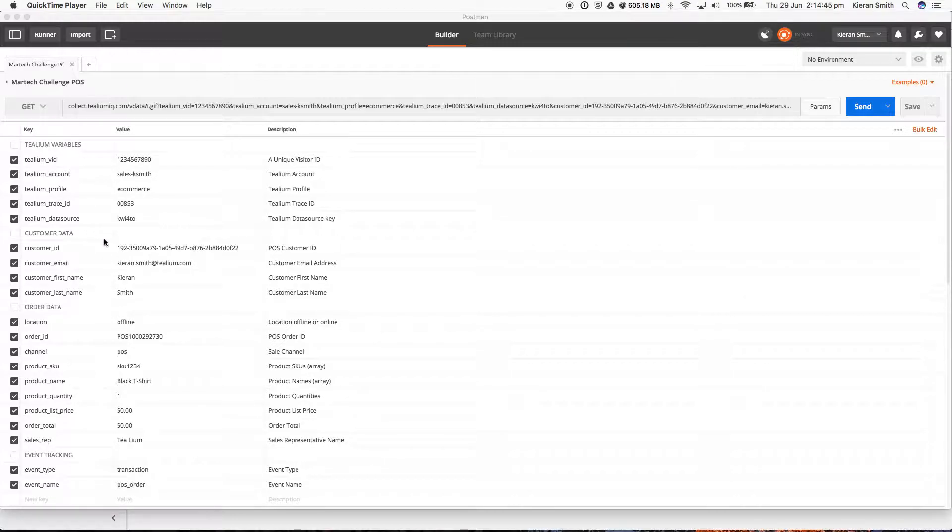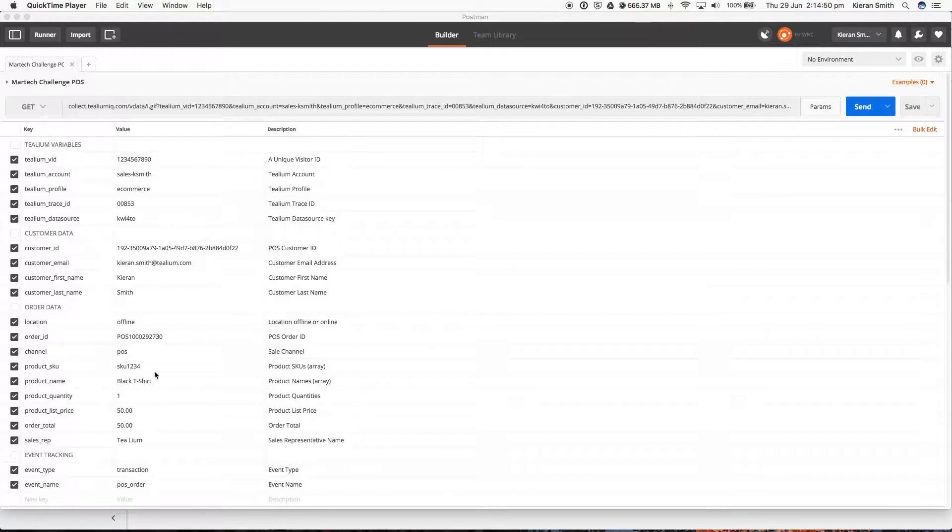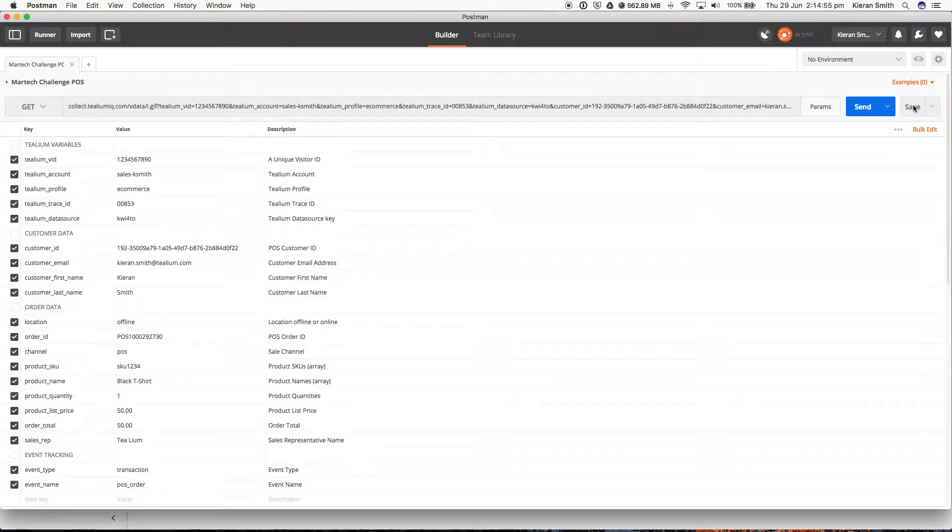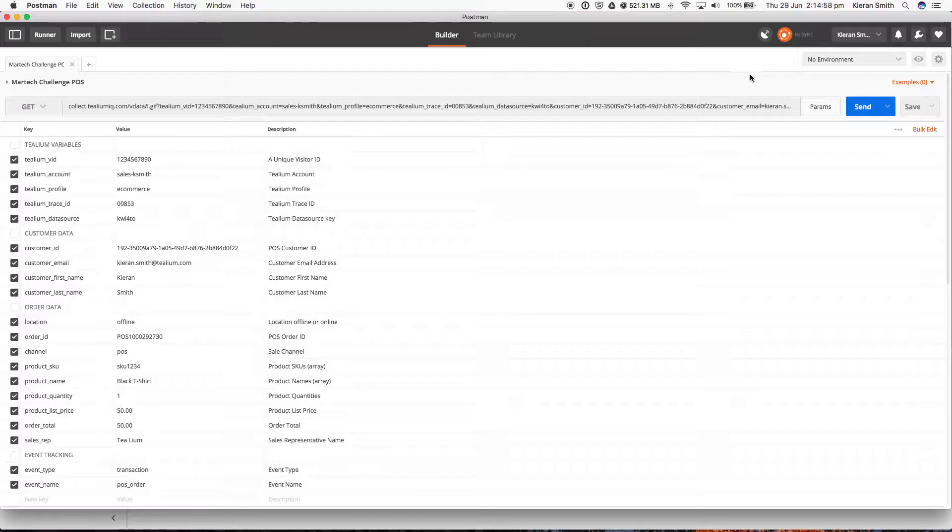So customer data, ID, email, order data, IDs, items purchased, price, order total, and so on. Now, all we need to do here is to push this data into Telium is to click send.